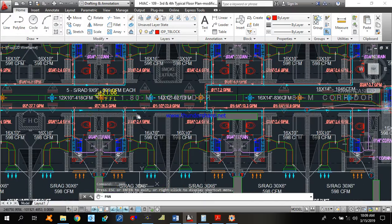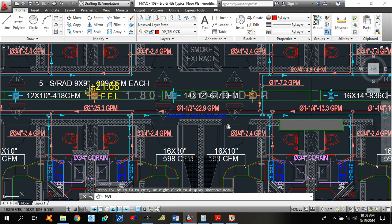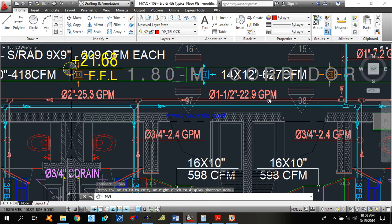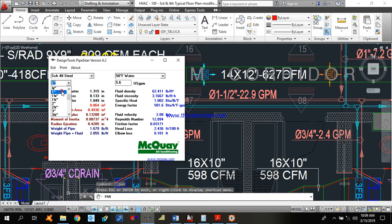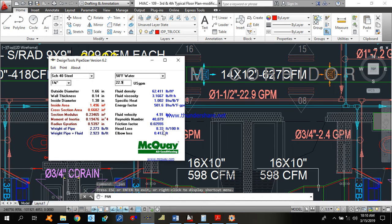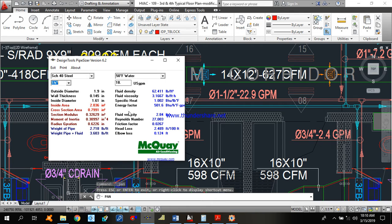Let me show one more example. Let's do pipe sizing for a pipe segment with 22.9 GPM. If I select a 1-1/4-inch pipe size and enter 22.9 GPM, the fluid velocity is 4.91 feet per second — more than the 4 feet per second limit — and the head loss is 8.33 feet per 100 feet, which is also more than 4 feet per 100 feet. So we move to the higher size: 1.5 inches with 22.9 GPM. The fluid velocity is now 3.61 feet per second and head loss is 3.874 feet per 100 feet.